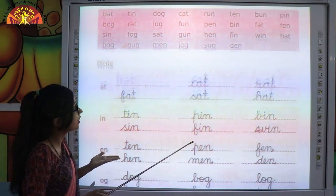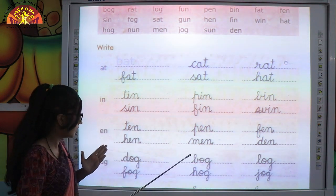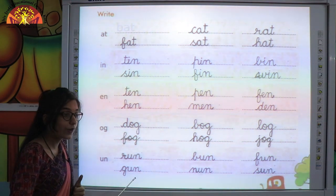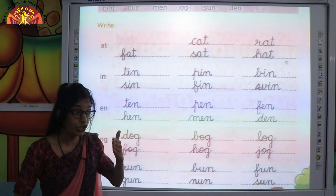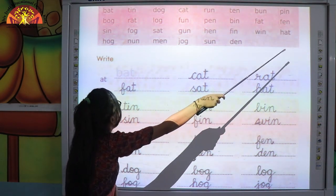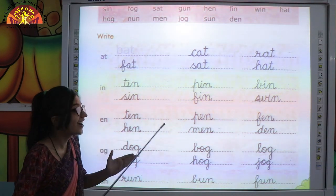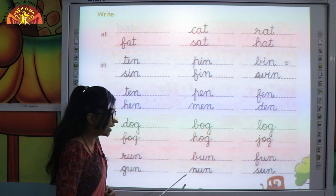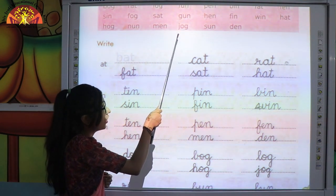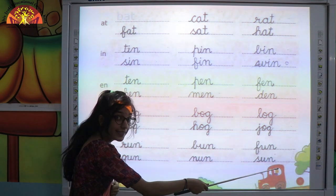Next, after fun, looking through sat — then gun. G-U-N, gun, because this word ends with the same phonics sound, that means un. Next, looking through hen, fin, win, hat, hog — then nun. N-U-N, nun, because it ends with un sound. Last word — looking through men, jog — then sun. S-U-N, sun, because this word ends with un sound.